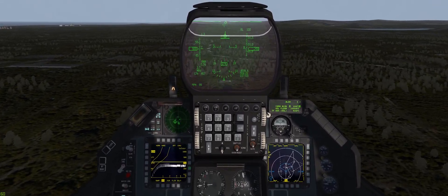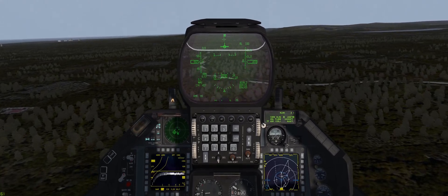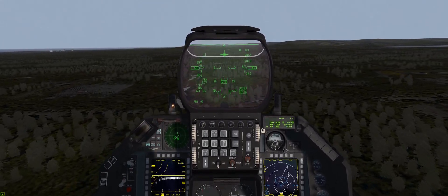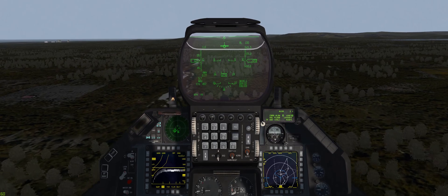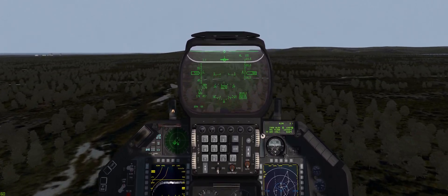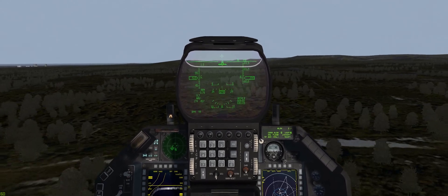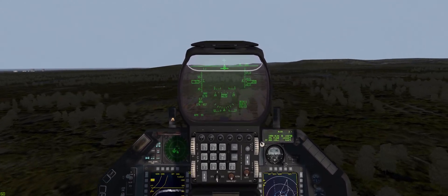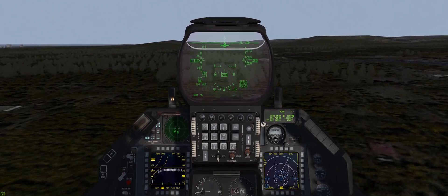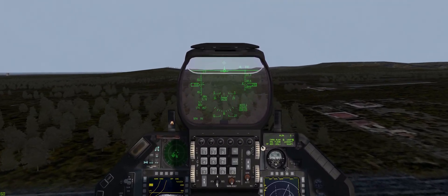Finally down to 200 and we're nicely settled in now. We're currently at Mach 0.78, and we've got a nice undulating terrain in front of us.